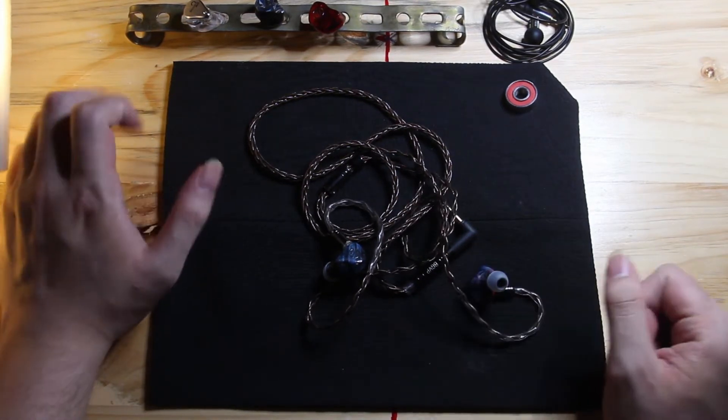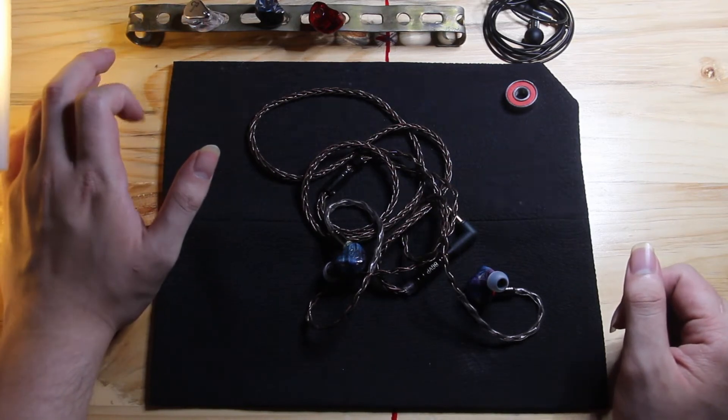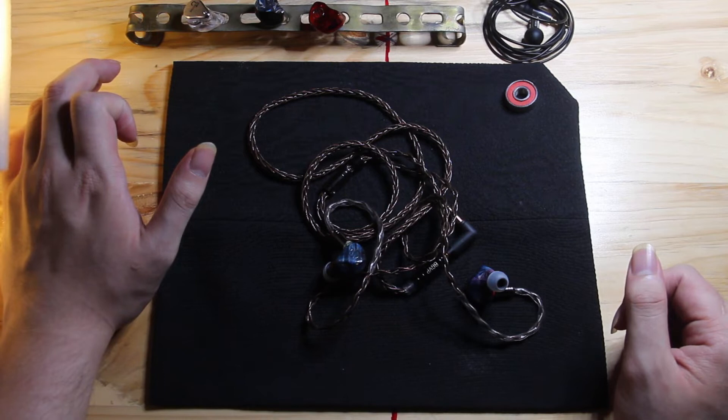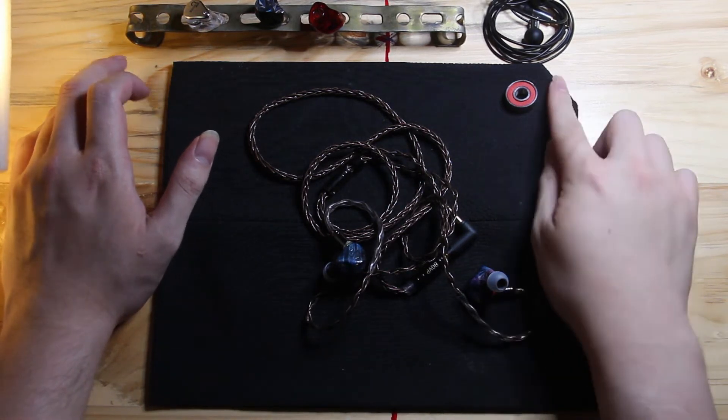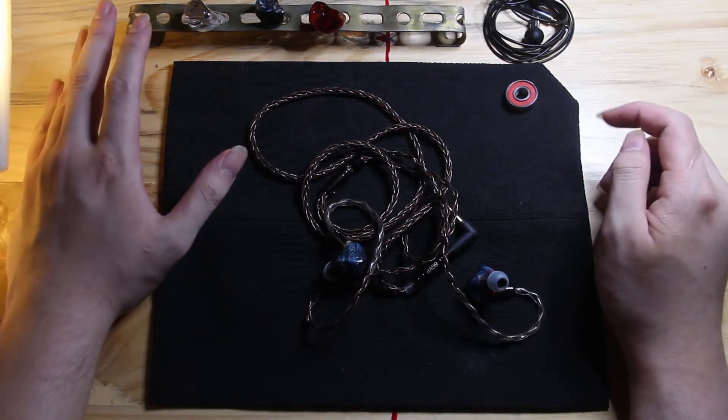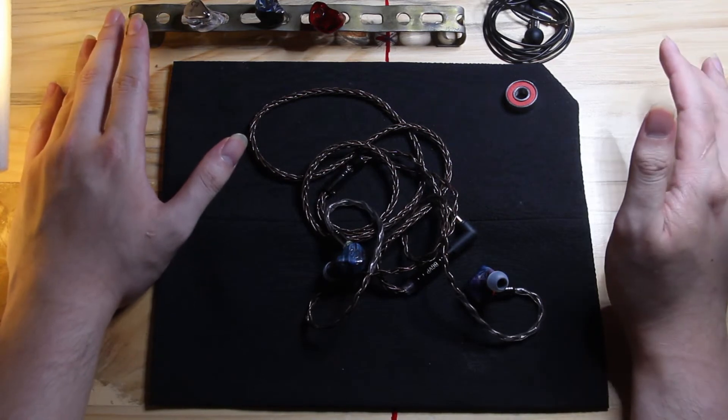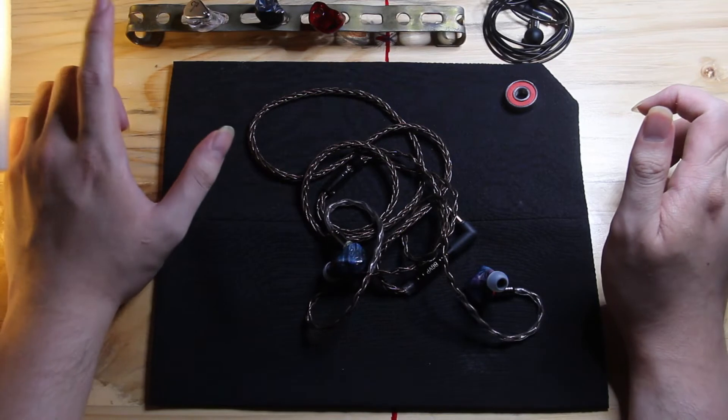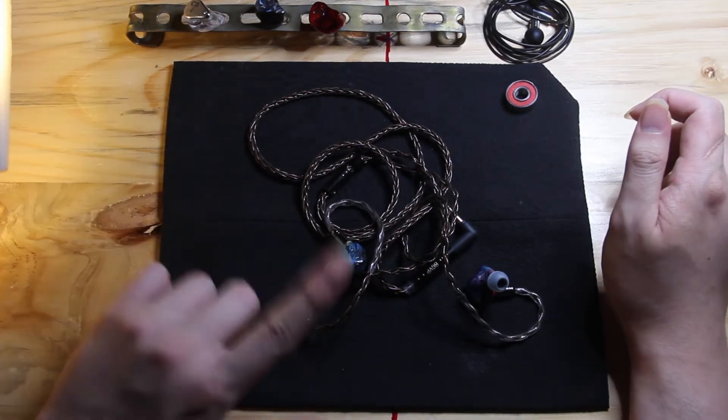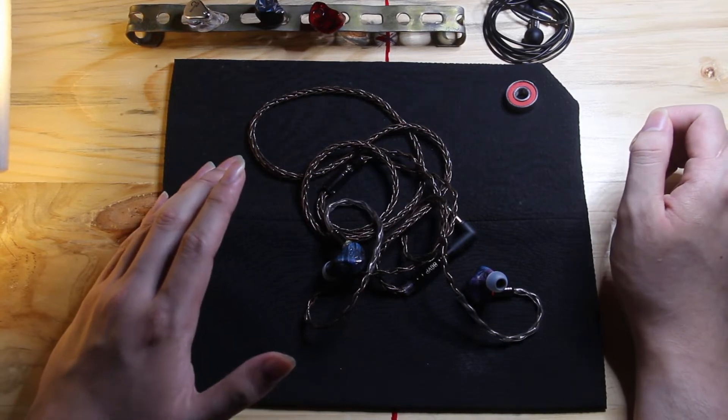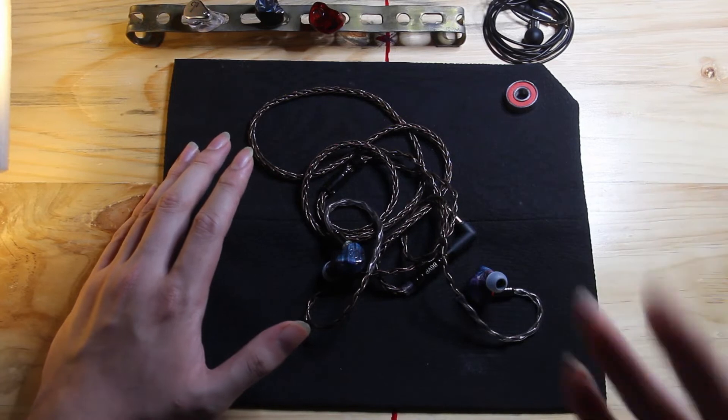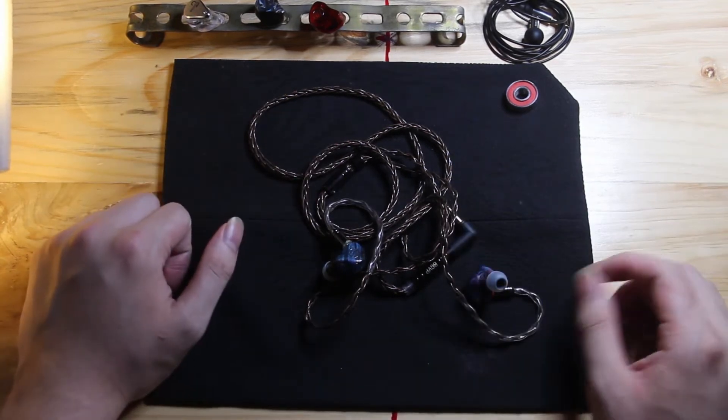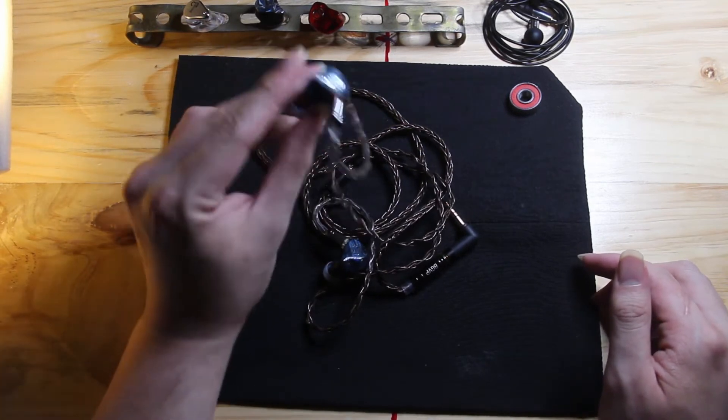It kind of reminds me of the Shure SE215 in some way, but it kind of also reminds me of the final E3K. And knowing that it kind of reminds me of the final E3K, I actually don't like the sound coming from here, but it is a respectable type of sound that usually if I don't like an IEM, I would just shit on them and tell them it's the worst absolute brainless retarded shit that I've ever listened to.